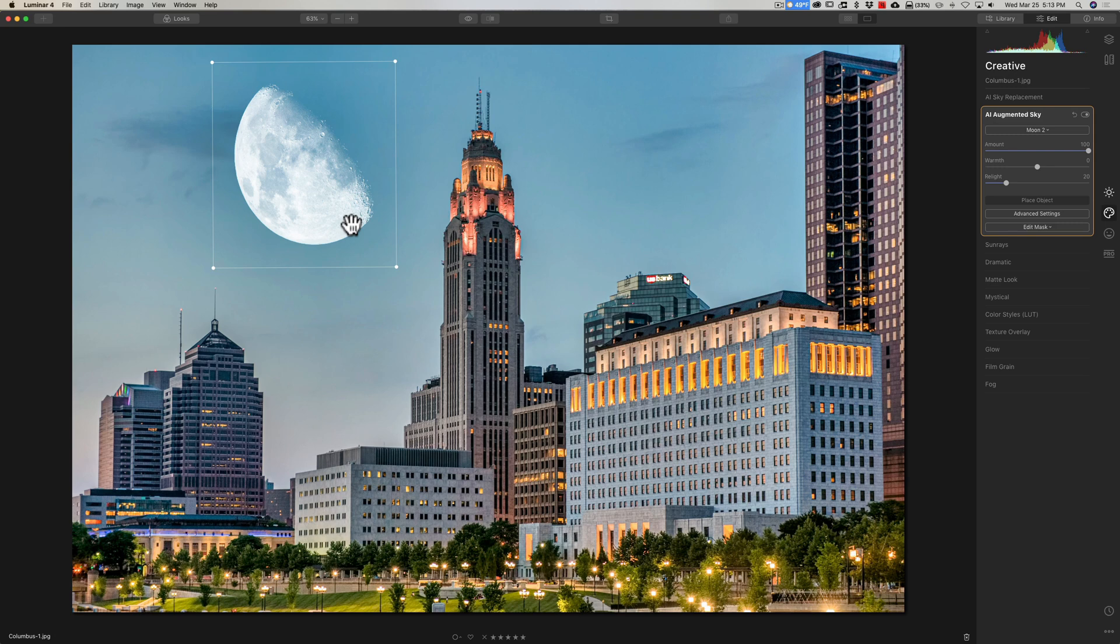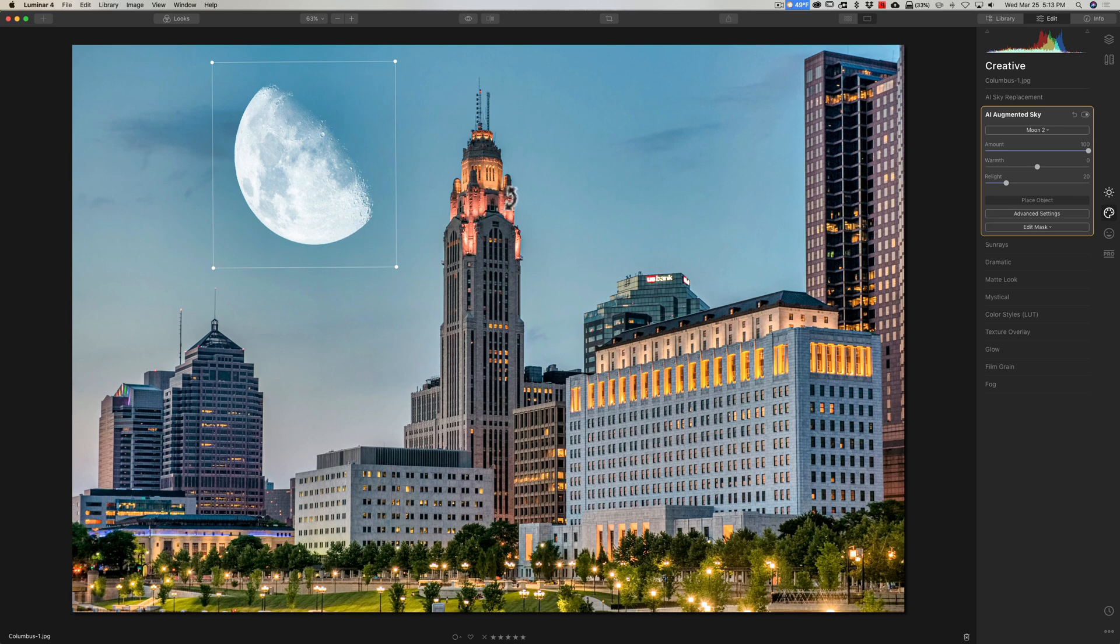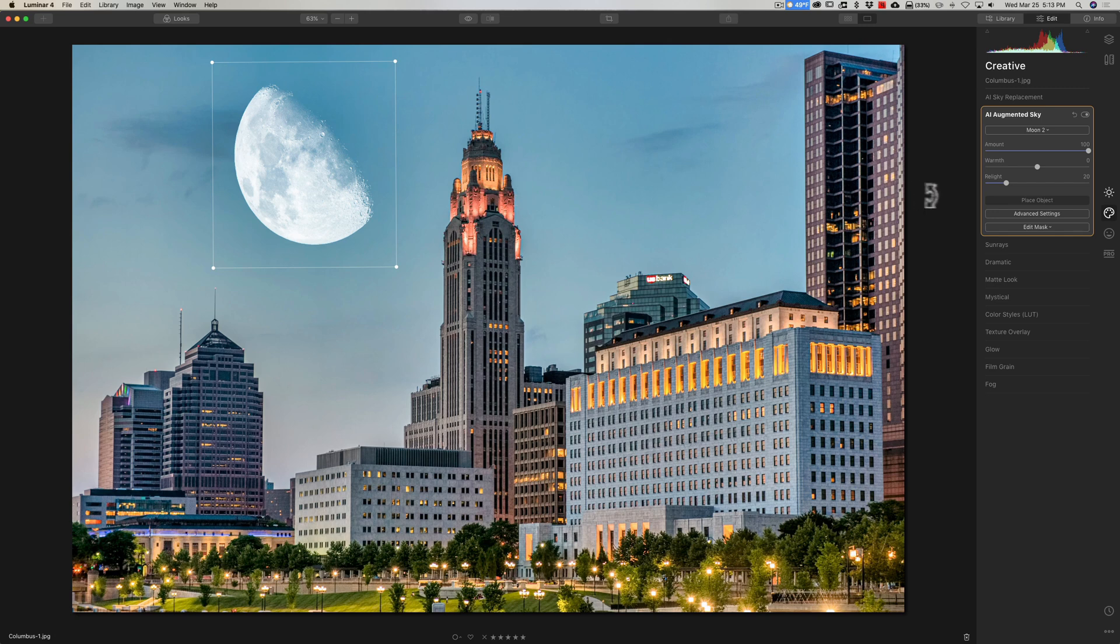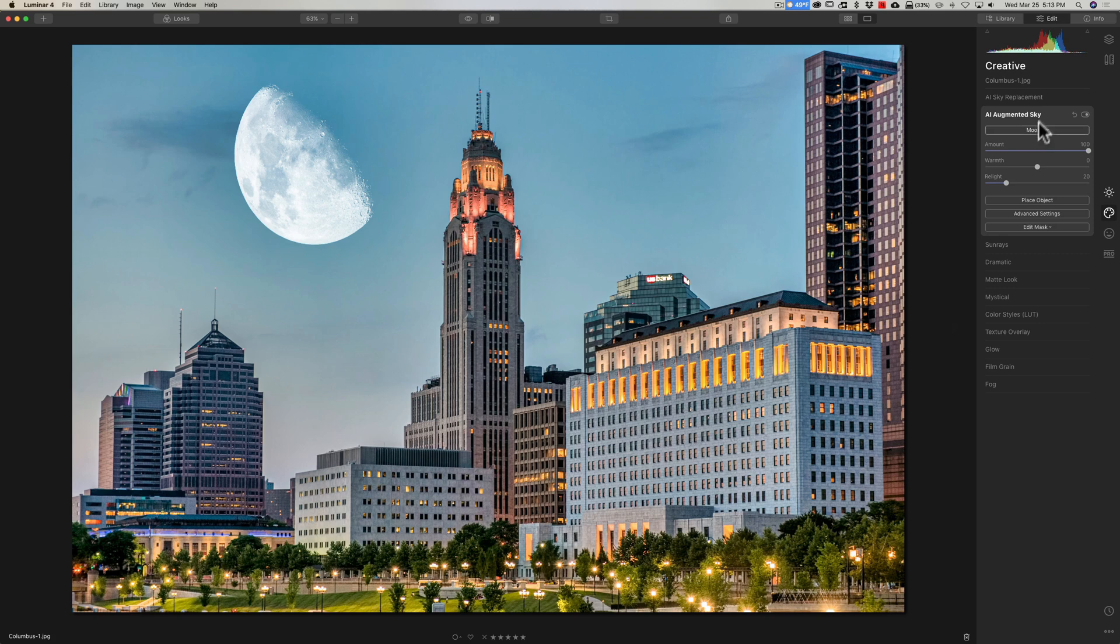Now, another question I received, and I actually mentioned this and demoed it in my last video, but it was at the very end of the video. And I don't think some of you lasted all the way to the end. And that is, can you add something else? A second object, a second augmented sky thing to the sky? Well, you can, but you have to do it on its own layer. So we're going to click on Place Object there. So we have the moon there now.